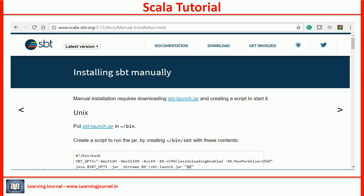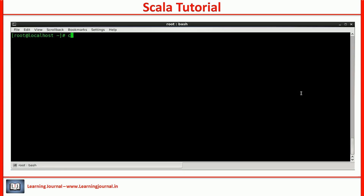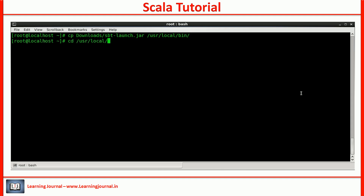JDK installation is complete. For SBT installation, we follow the process defined in the documentation. Download the jar file and place it in the /usr/local/bin directory. Create the script as explained in the documentation and give it execute permission.